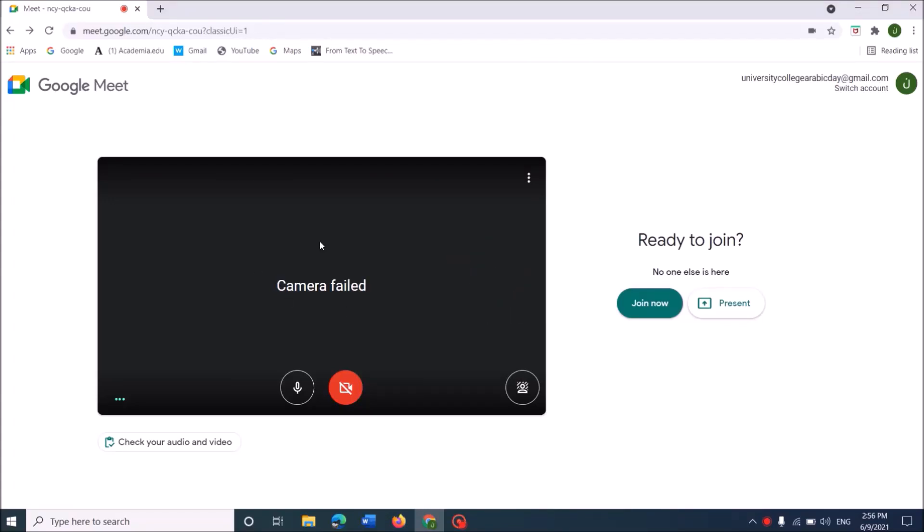If it shows that your camera failed while you use Google Meet, follow this method.